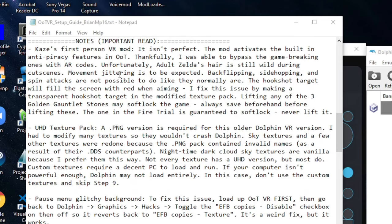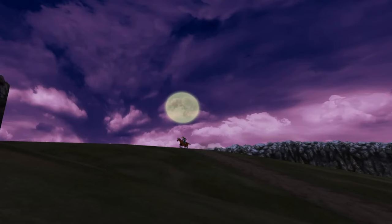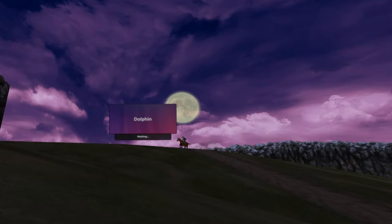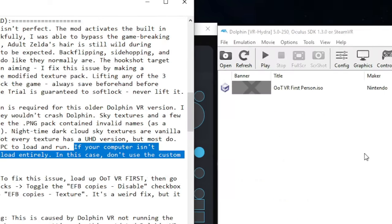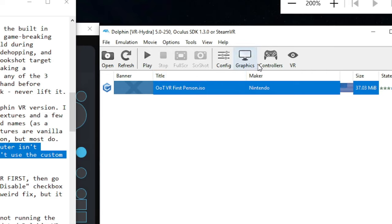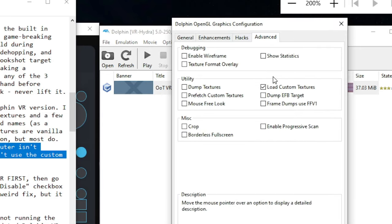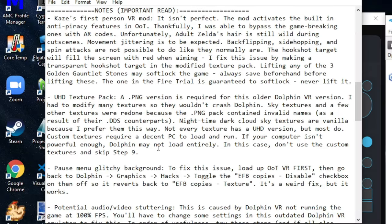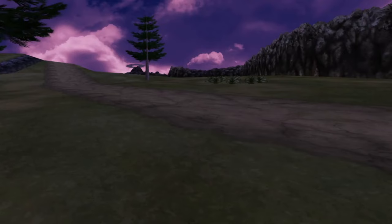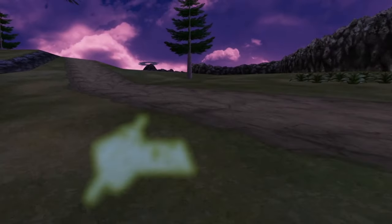I'm now going to briefly cover some important notes. For the ultra high def texture pack, if Dolphin will not load at all when you click play for OOTVR, it's most likely caused by the custom textures. In this case, you will have to disable custom textures either by skipping step nine or going over here, going to the advanced tab and unclicking load custom textures. Even if Dolphin does load for you, it's possible the custom textures will cause a little bit of lag.